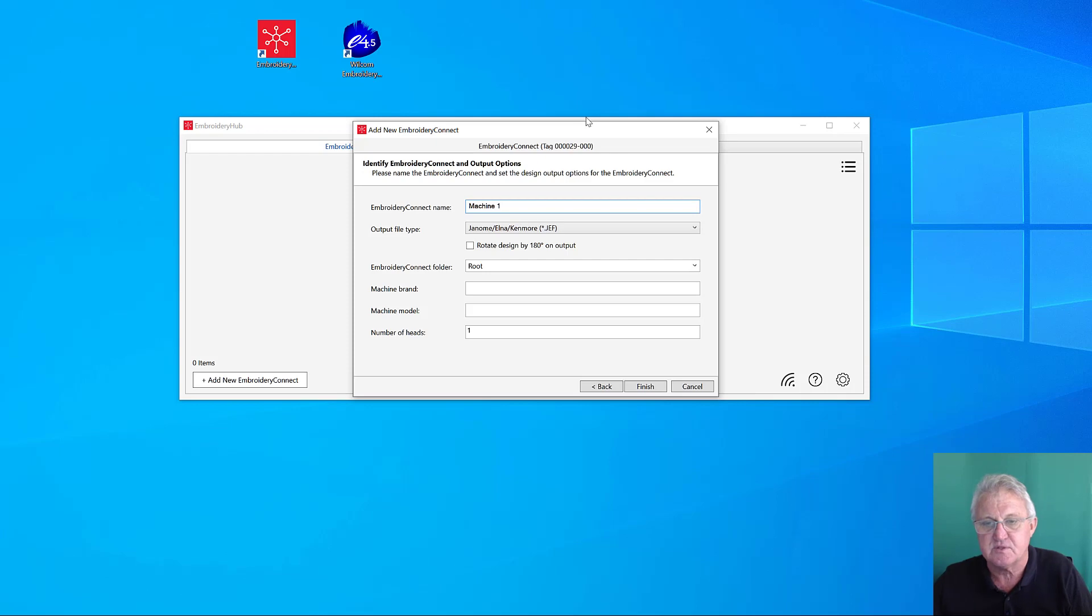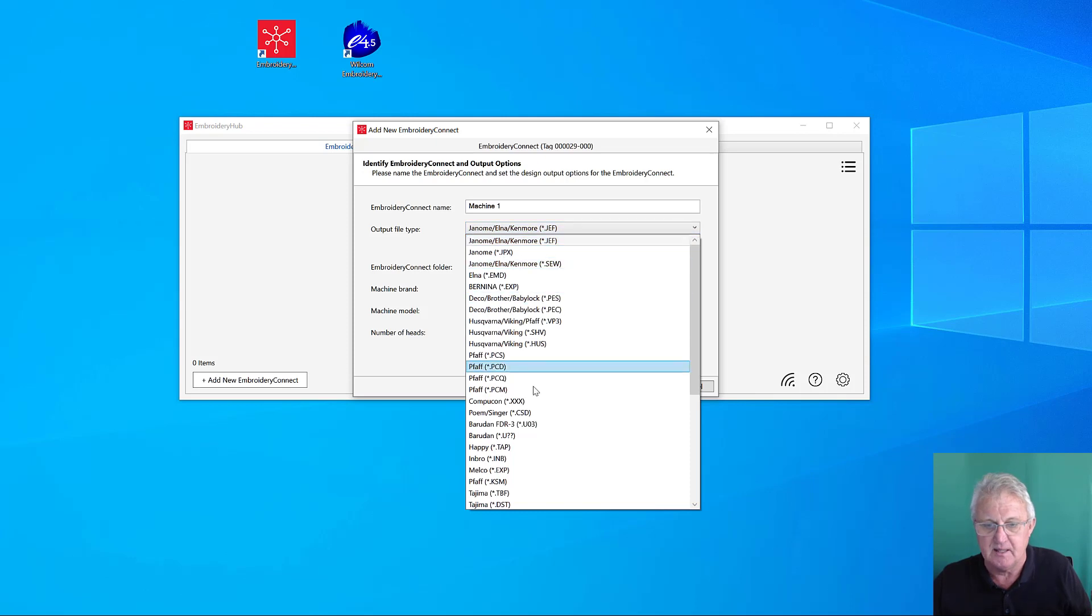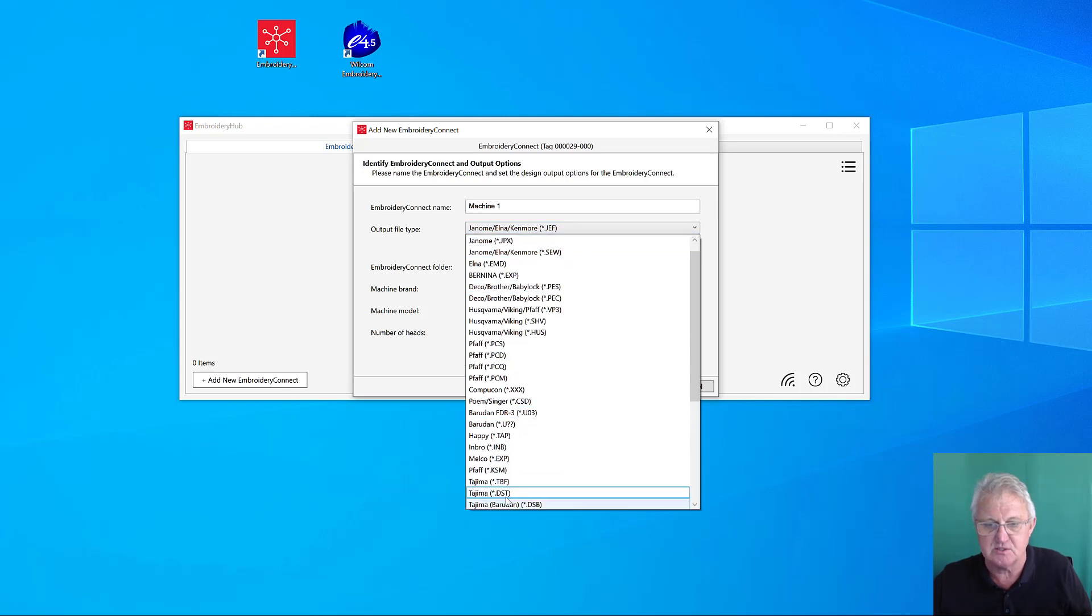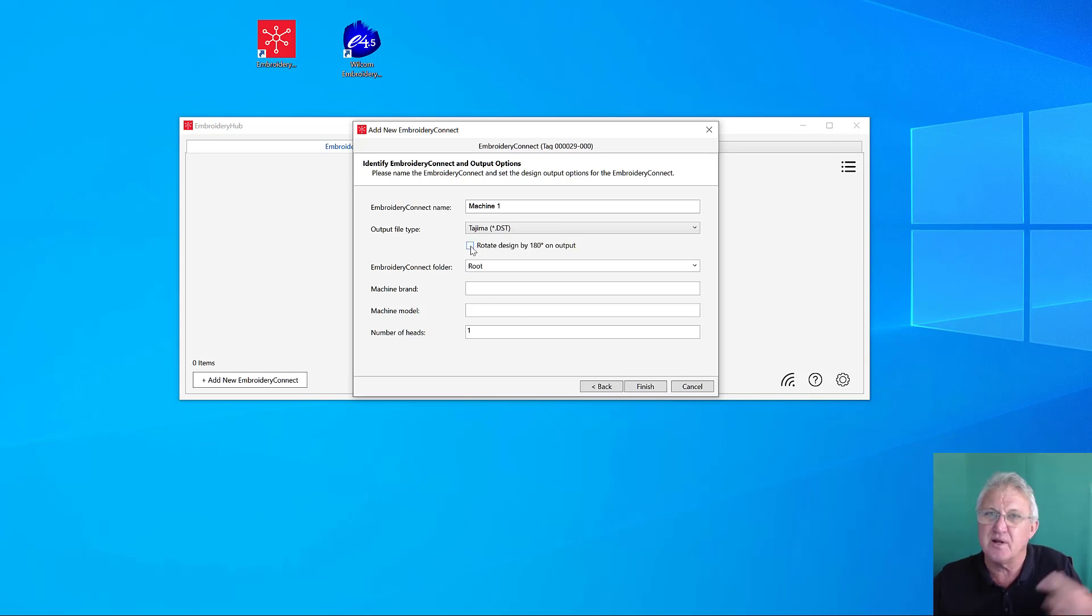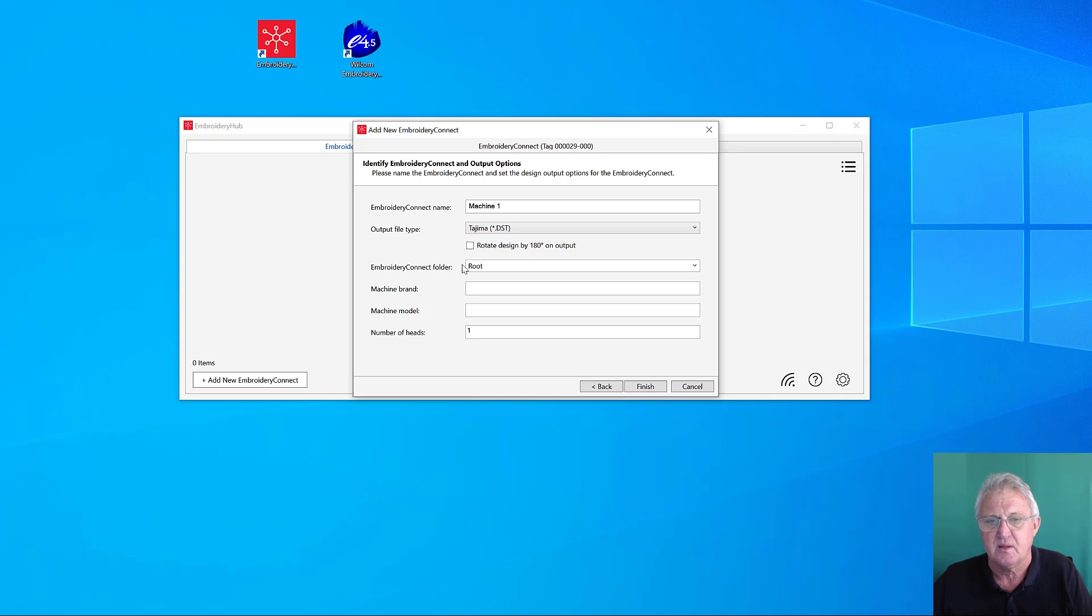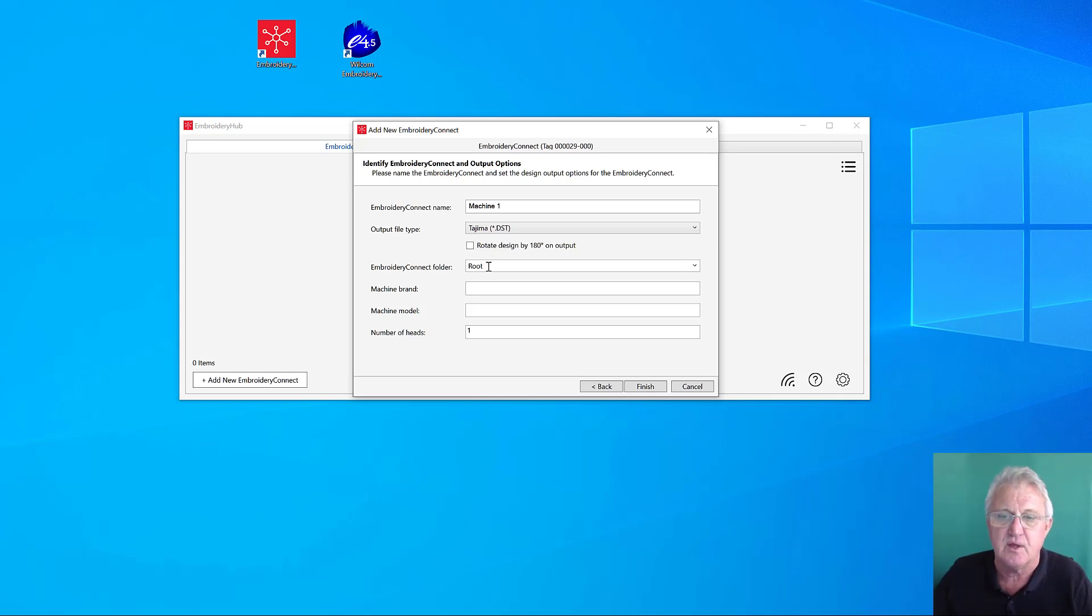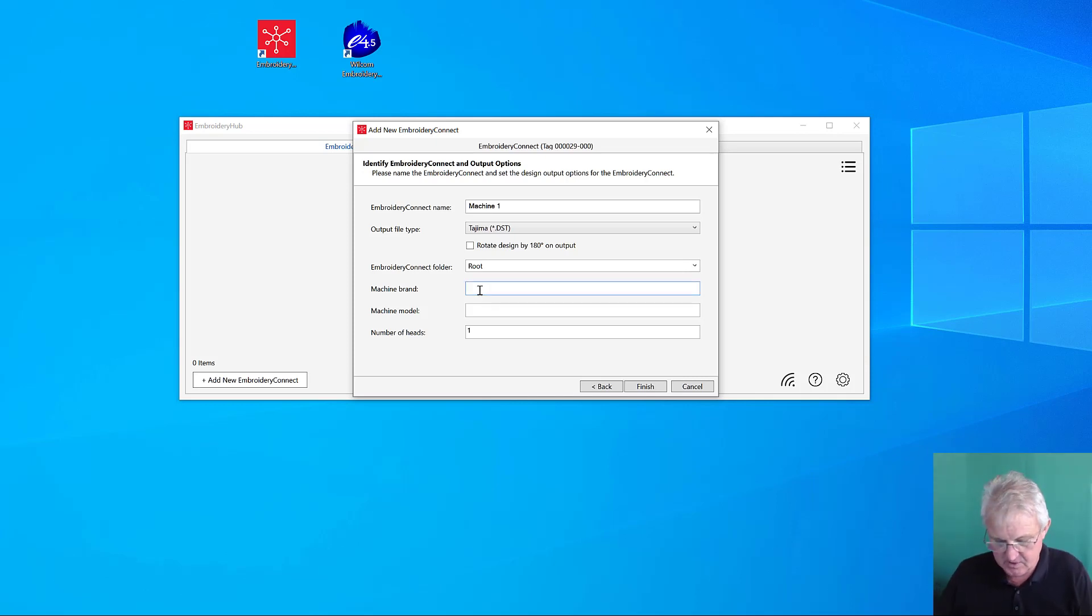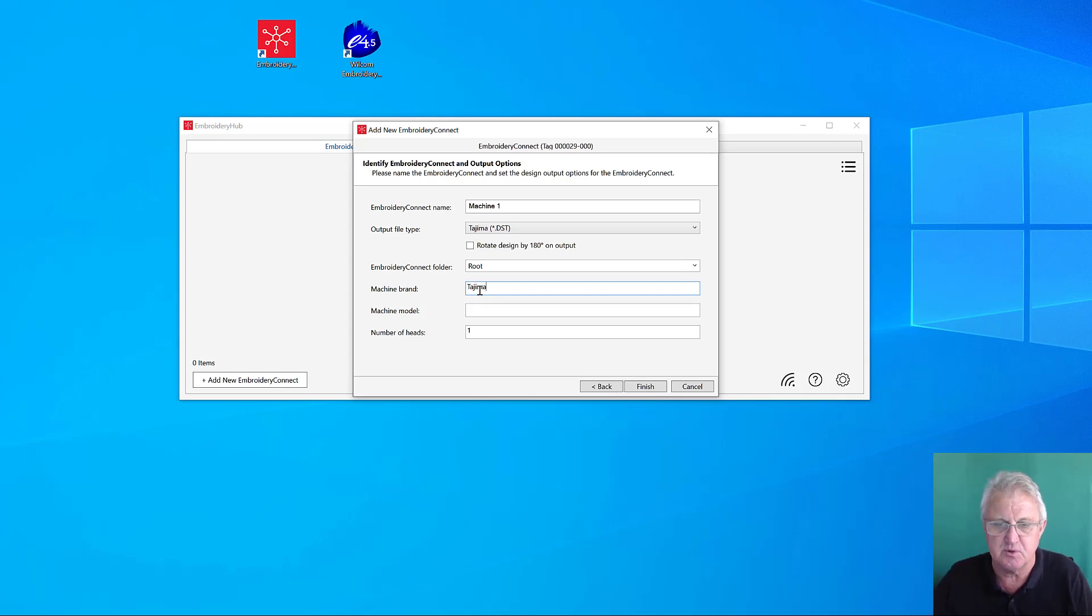We have to tell the software what file type we want to send to the machine. I'm going to set up a Tajima machine, so we'll select a DST file. Do you want to rotate the design as it's sent to the machine? That's completely up to you. DST files can be written and read from the root folder in any USB or storage device, so I'll leave that as it is. We've got a Tajima machine, and it would be similar settings for HAPI and SWF.